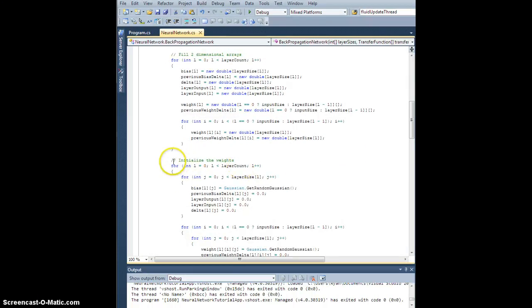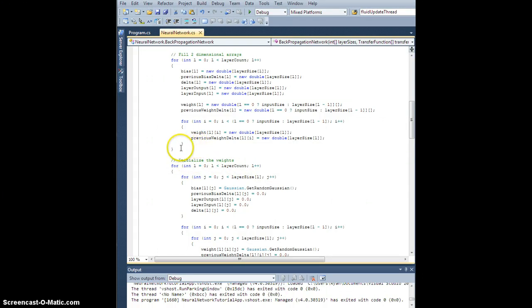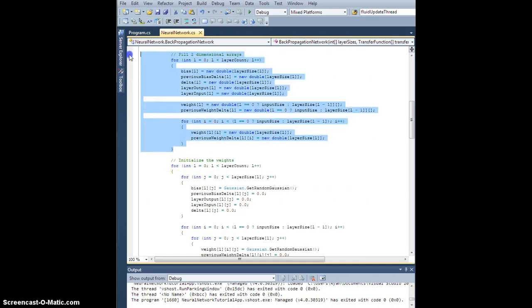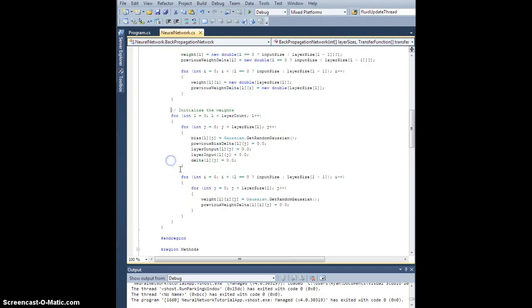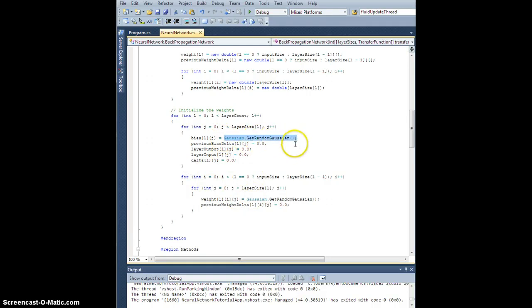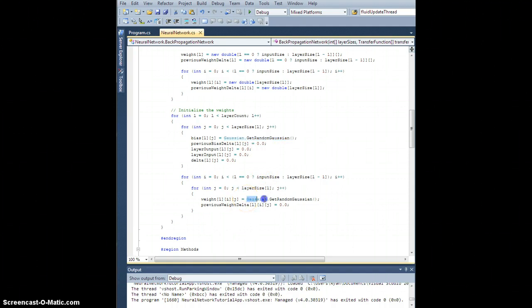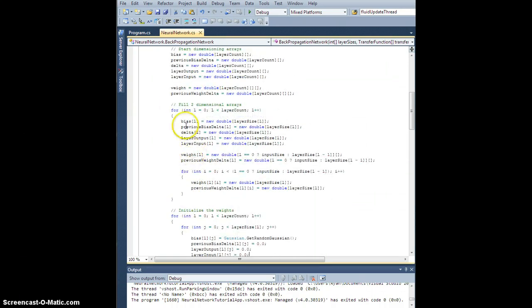Right here, so for the weights, I'm going to need to dimension them, and then initialize the weights. The only real difference is instead of getting this random Gaussian right here, I'm going to load a value from XML. Same thing here. So let's take this whole piece.